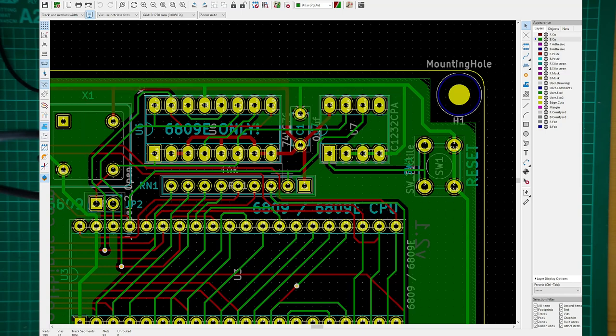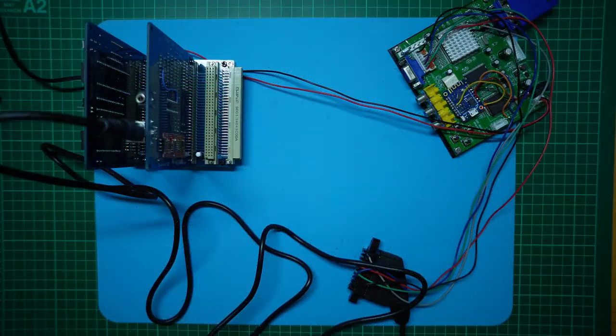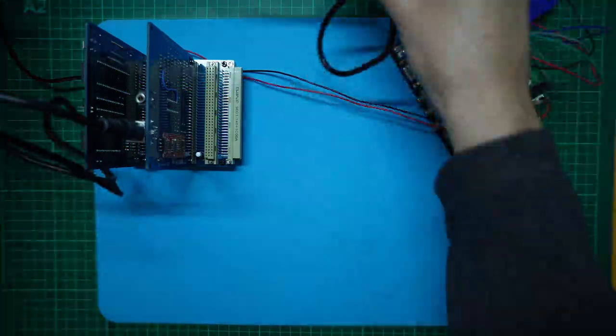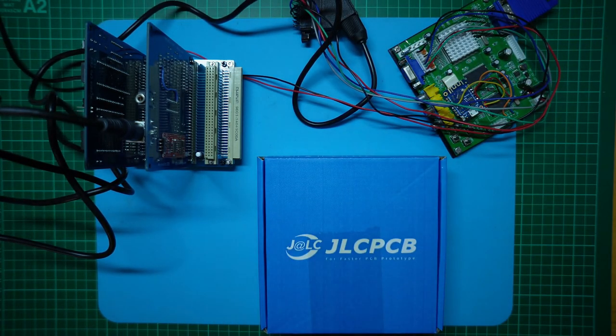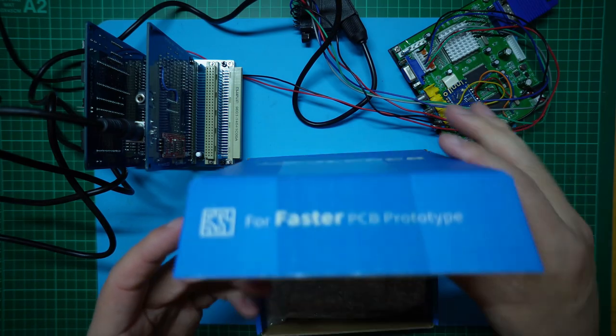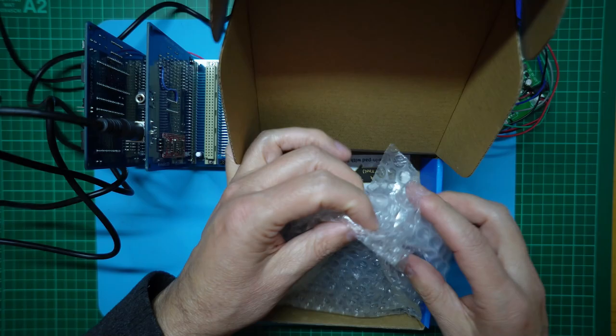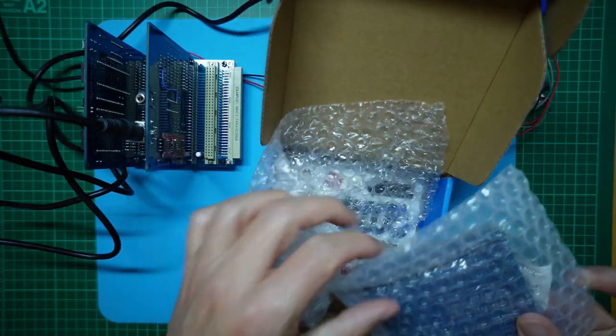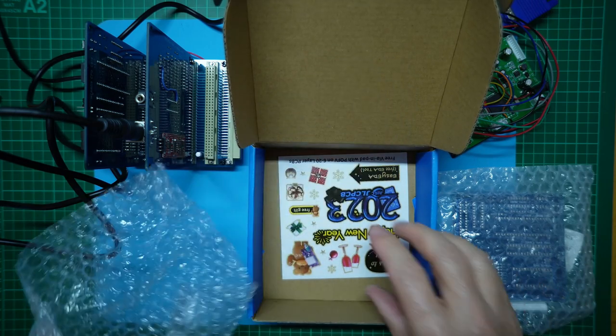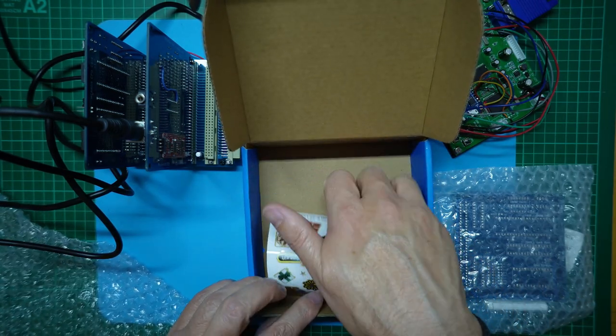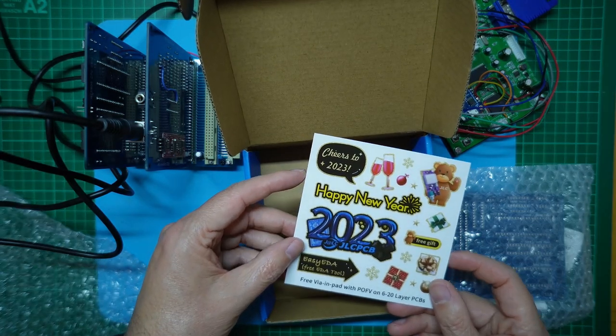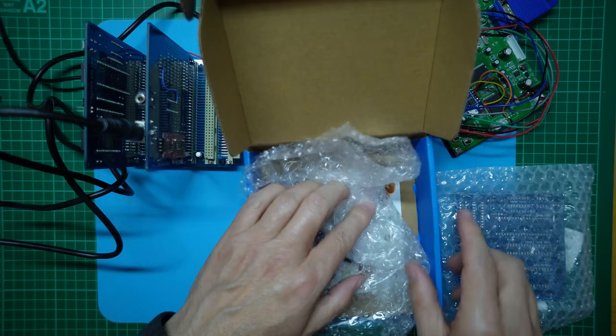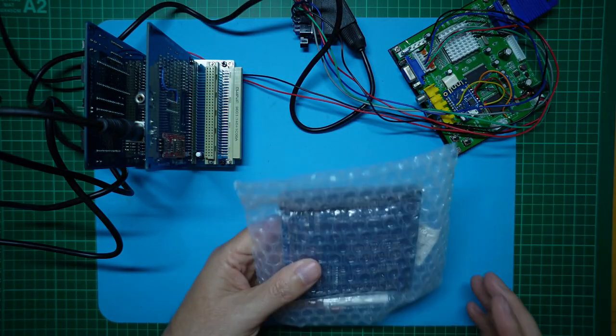So the updated PCBs were ordered from JLCPCB, and they have now arrived. Let's take a look at one and get the first one assembled. Right, let's move this video lead out of the way. Make a bit of room. Here's my box from JLCPCB. And inside, we have my 6809 PCBs and some 2023 stickers.